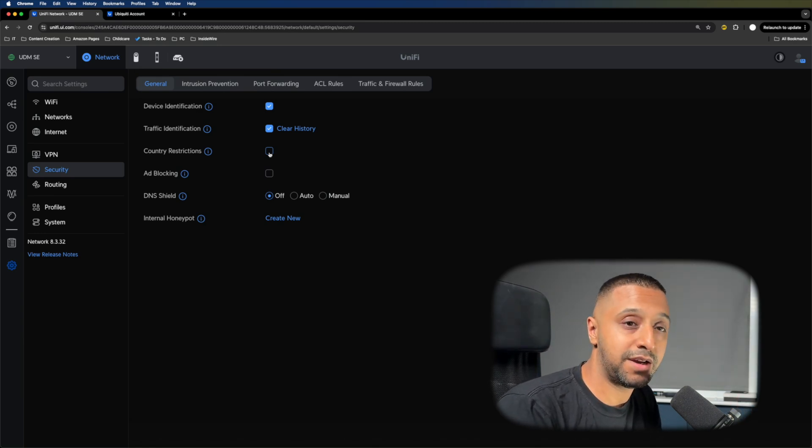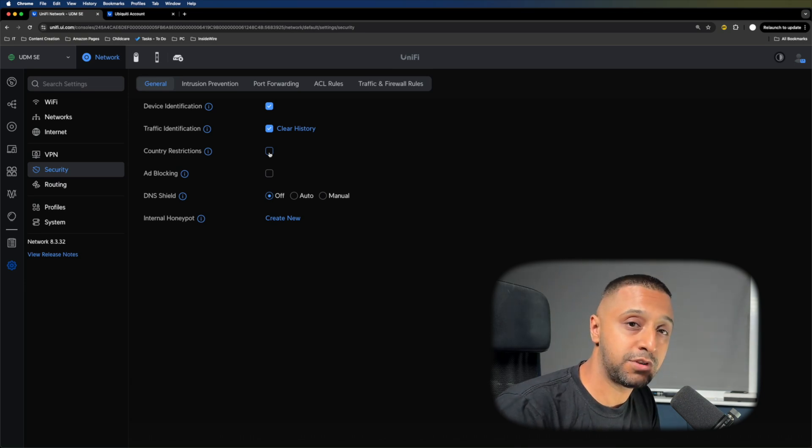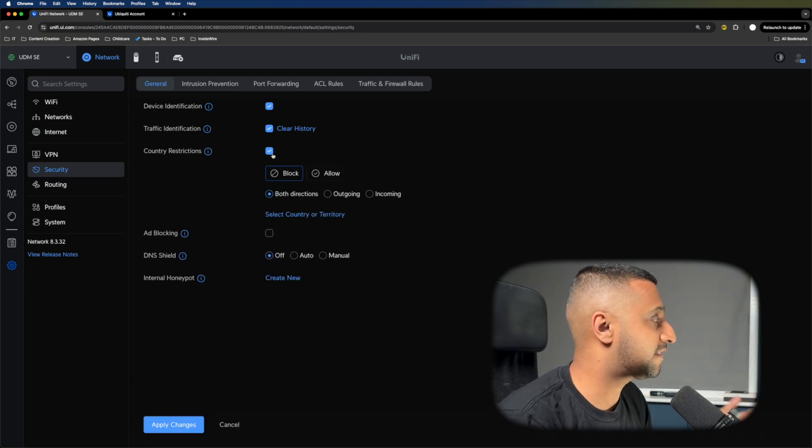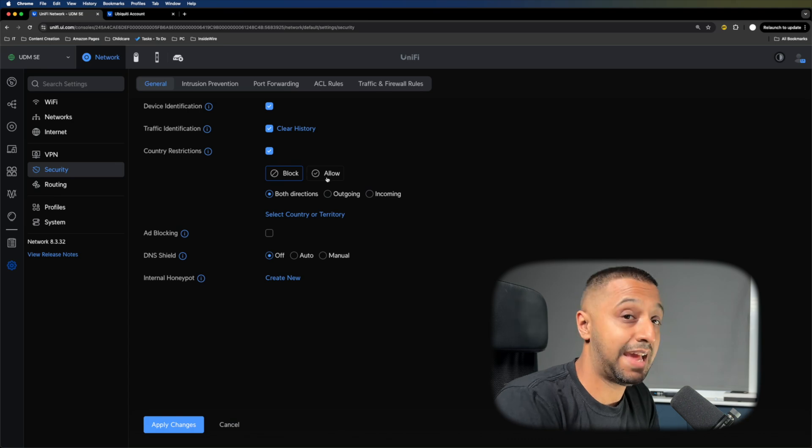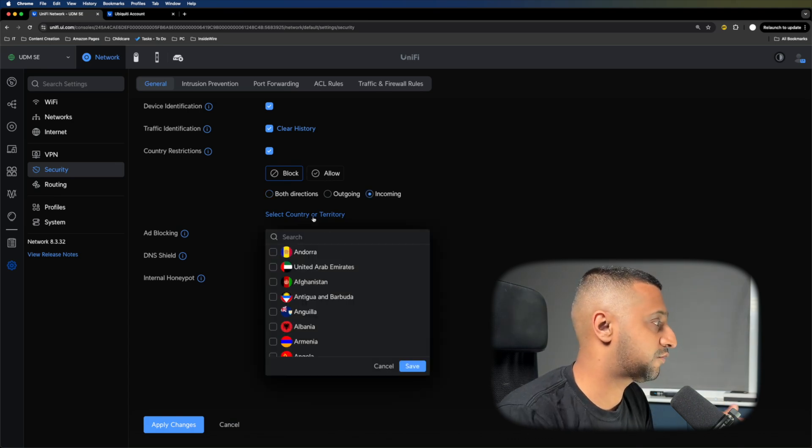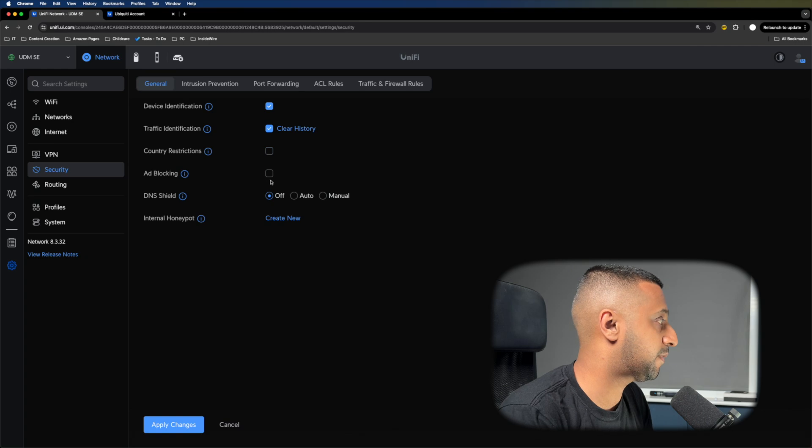If there are certain areas where you have an IP address from countries you're not going to have any affiliation with, you can add country restrictions. You can either allow or block, then select the countries or territories.